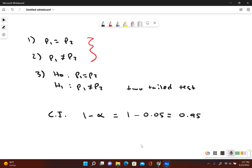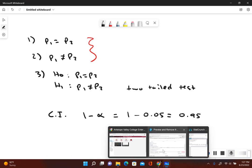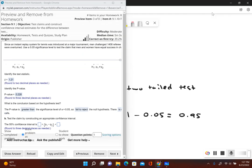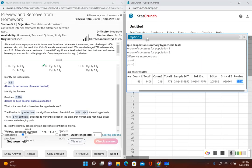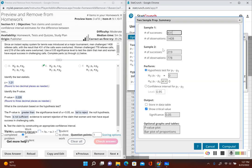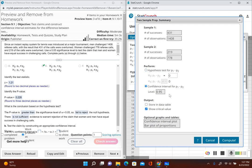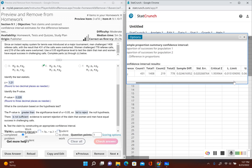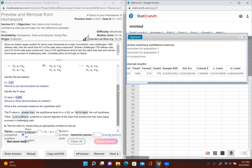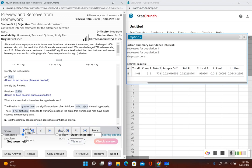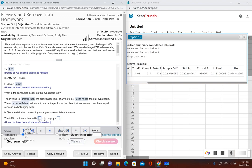Let's go back to StatCrunch to find the 95% confidence interval. I don't have to re-enter all the information — I can just go to Options and click Edit. All that information is already there. Instead of performing a hypothesis test, I'll go to Confidence Interval with a confidence level of 0.95, then click Compute. Now I have my lower limit and upper limit, rounded to three decimal places: lower limit negative 0.015, upper limit 0.064.